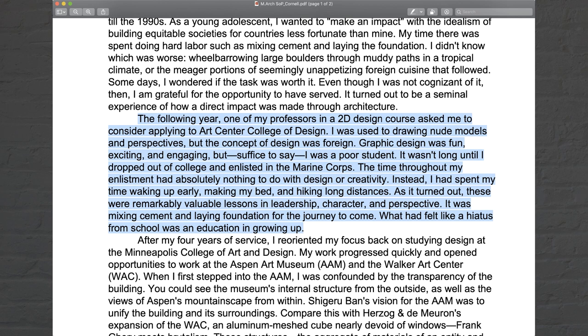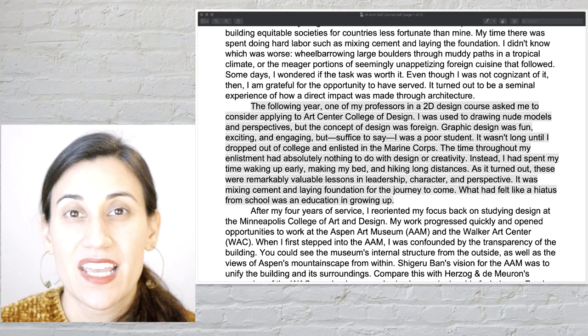The following year, one of my professors in a 2D design course asked me to consider applying to the Art Center College of Design. I was used to drawing nude models and perspectives, but the concept of design was foreign. Graphic design was fun, exciting, and engaging, but suffice to say I was a poor student. It wasn't long until I dropped out of college and enlisted in the Marine Corps. The time throughout my enlistment had absolutely nothing to do with design or creativity — instead I spent my time waking up early, making my bed, and hiking long distances. As it turned out, these were remarkably valuable lessons in leadership, character, and perspective. It was mixing cement and laying the foundation for the journey to come. What had felt like a hiatus from school was an education in growing up.